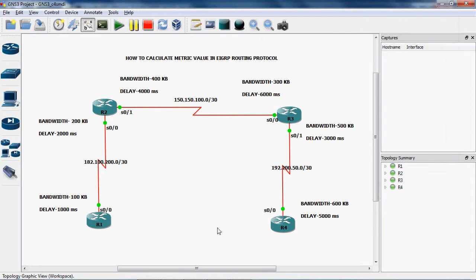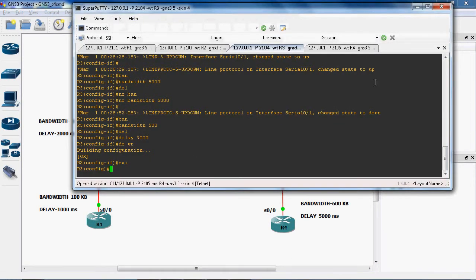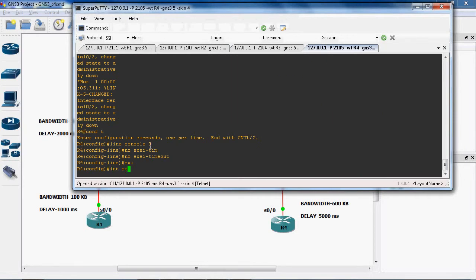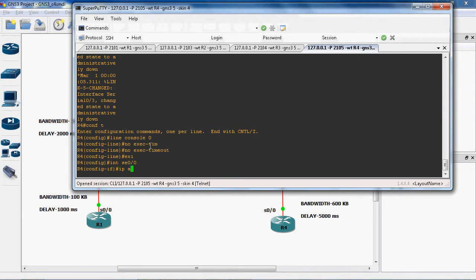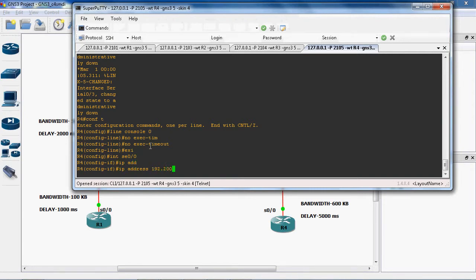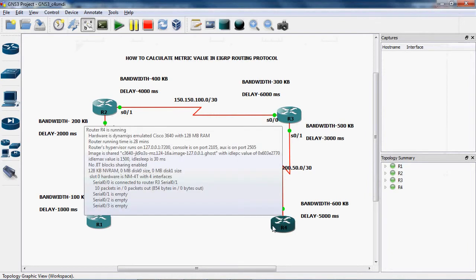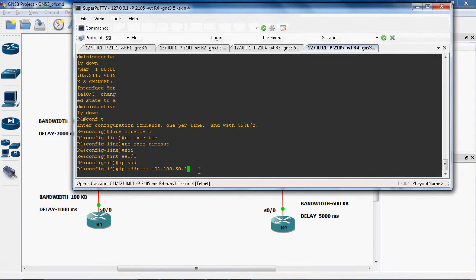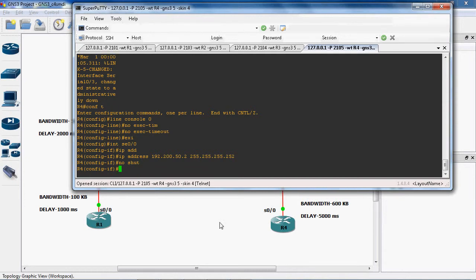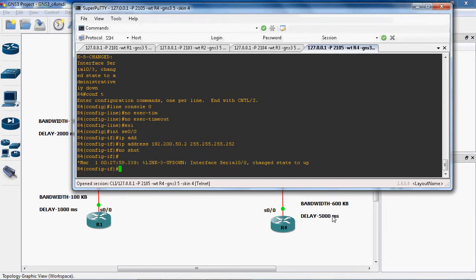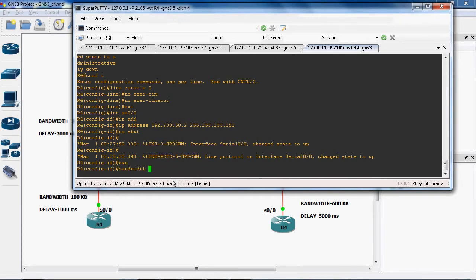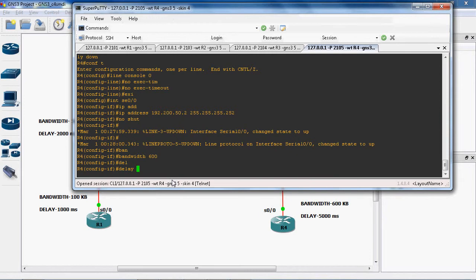Next we can go to the R4 router, go to the particular interface and assign the IP address. Interface serial 0/0, IP address 192.200.50.2, subnet mask 255.255.255.252. No shutdown to enable this interface. In this port we can assign the bandwidth as 600 kilobytes and delay as 5000 milliseconds. Do write.